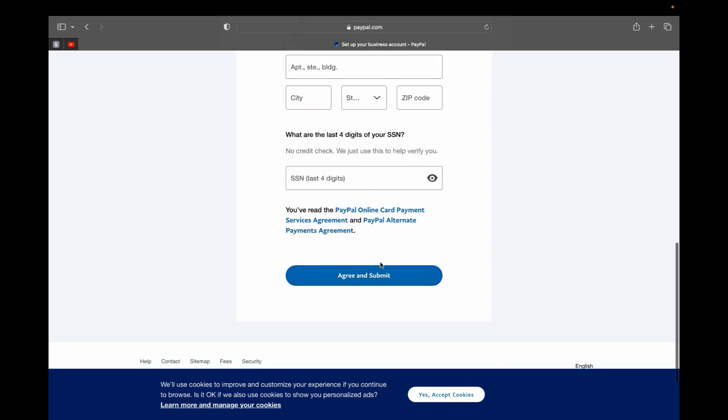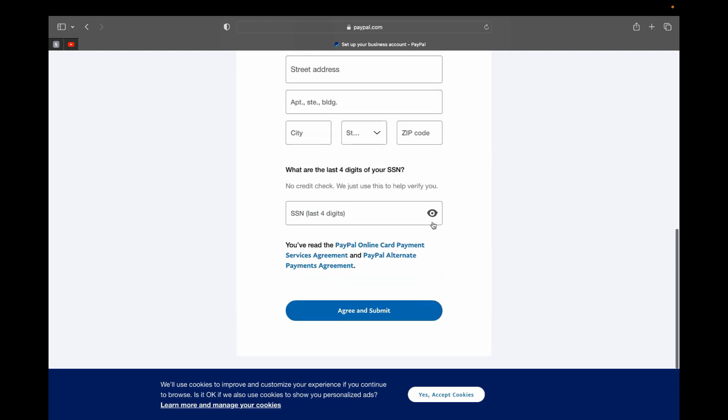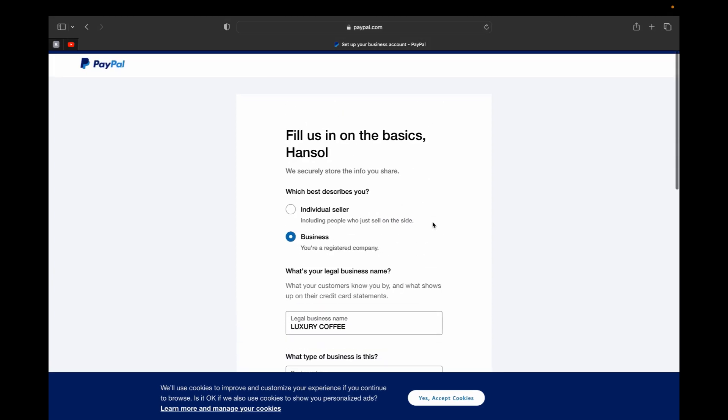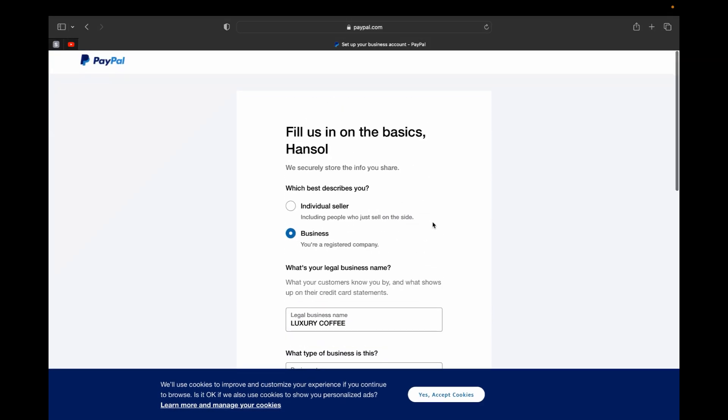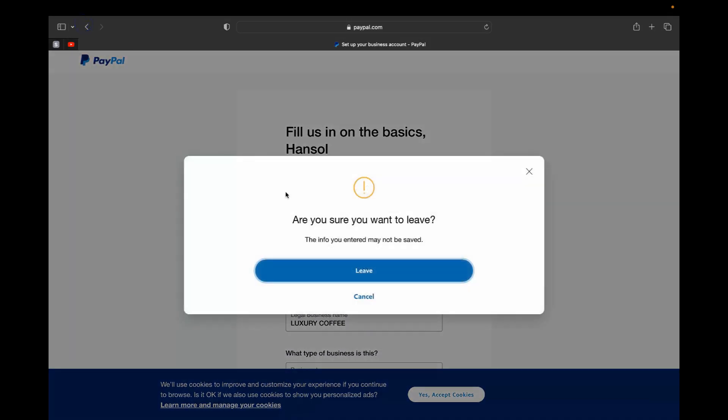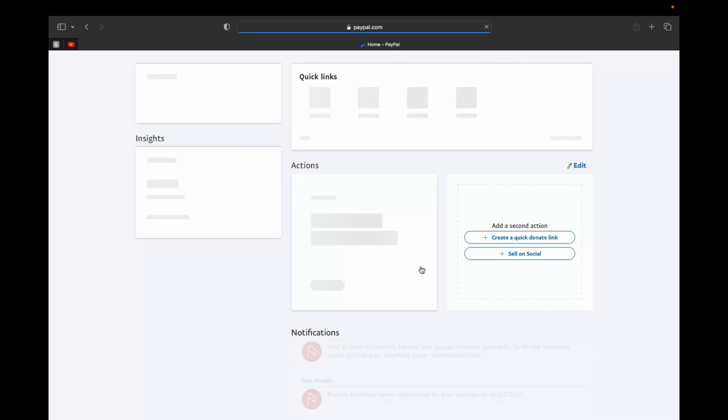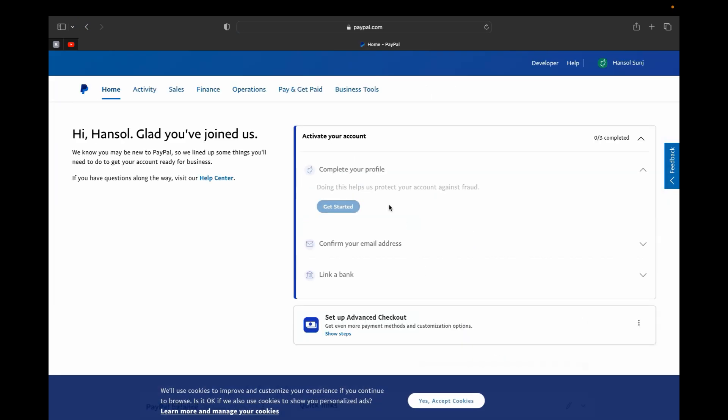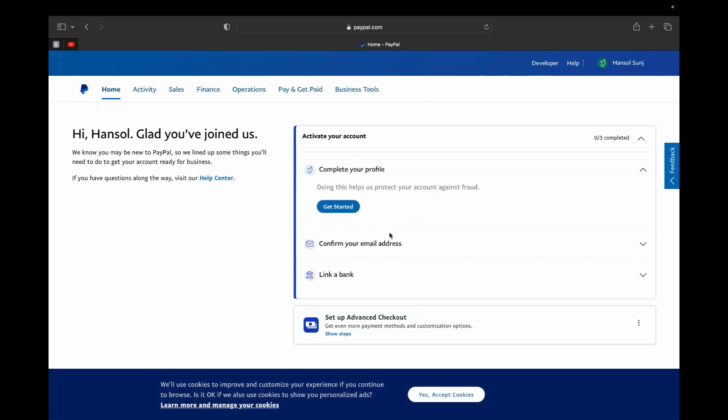And then after that, the only thing you're going to have to do is just click agree and submit and that should be good from there. But make sure all your information is correct. And one thing I want to point out: so once you complete your profile, don't forget to confirm your email address.